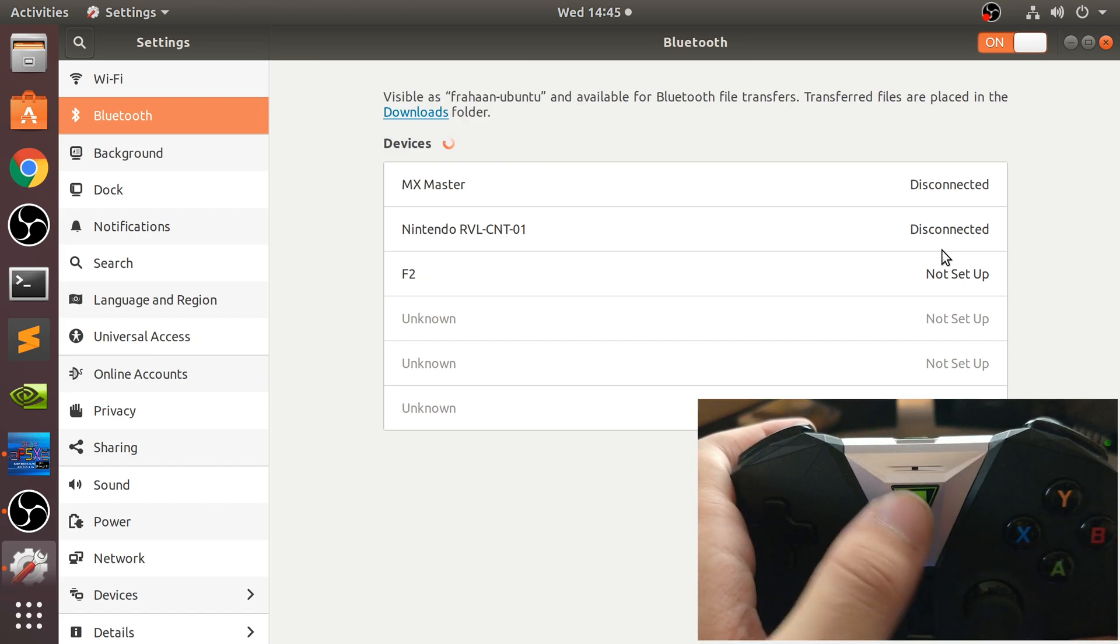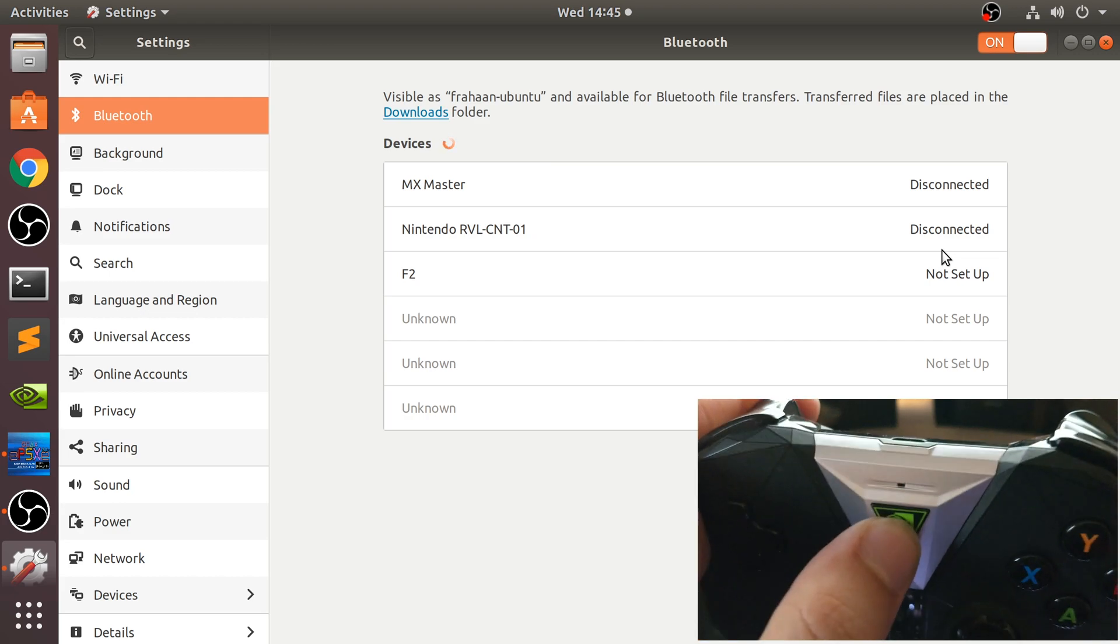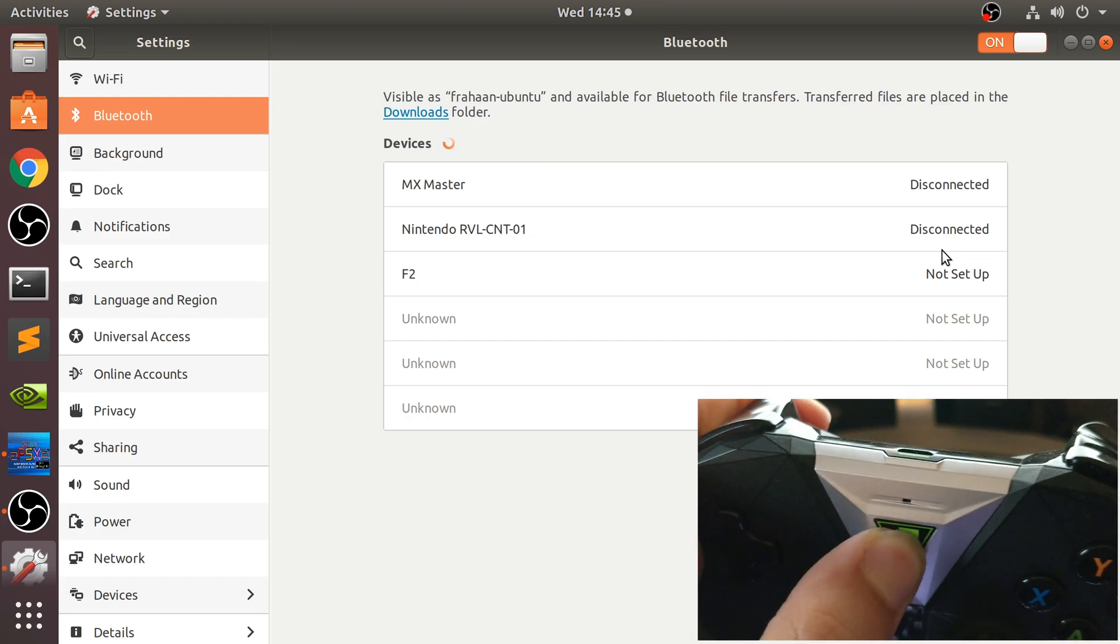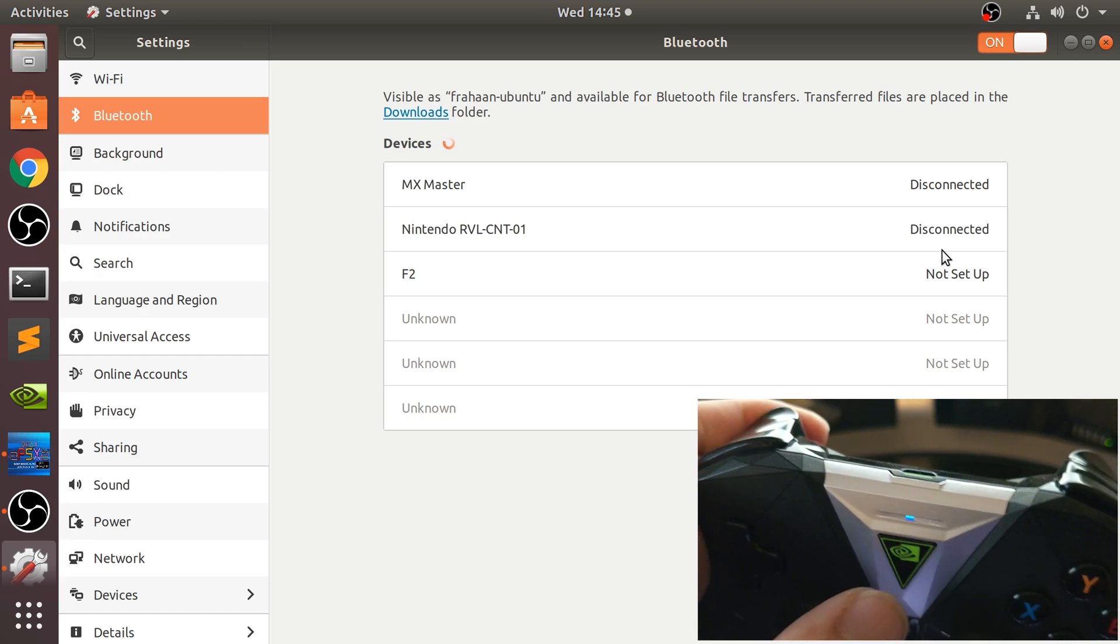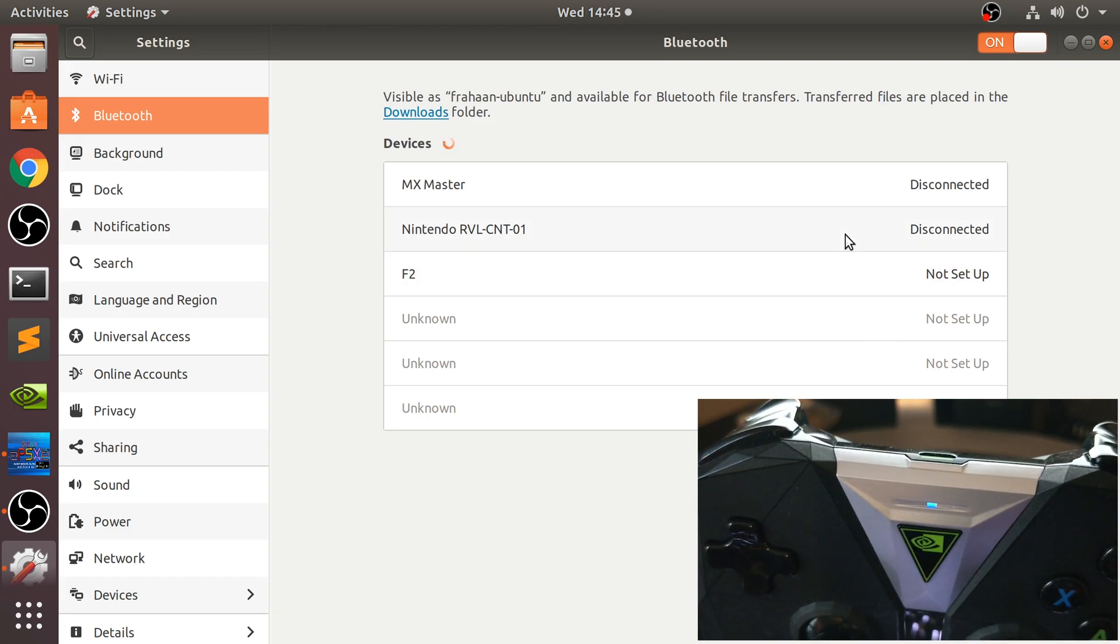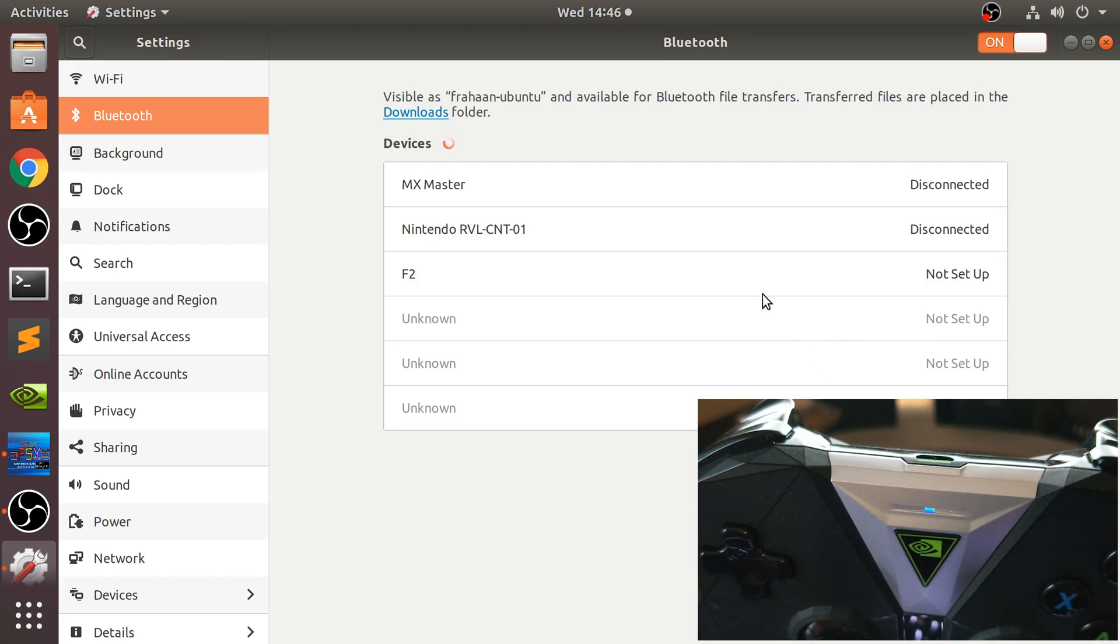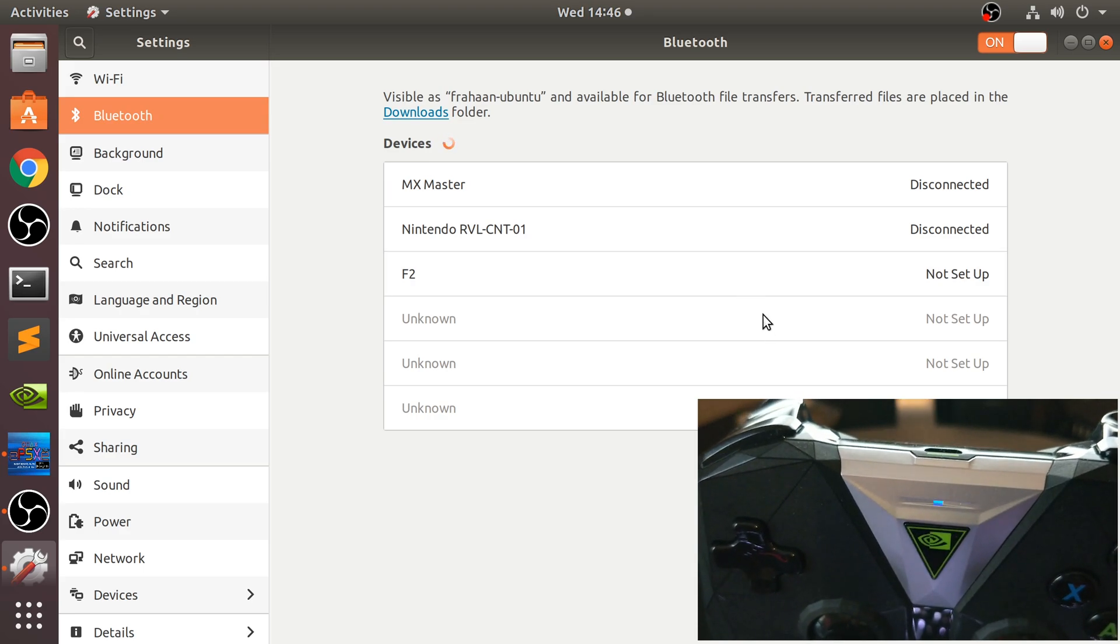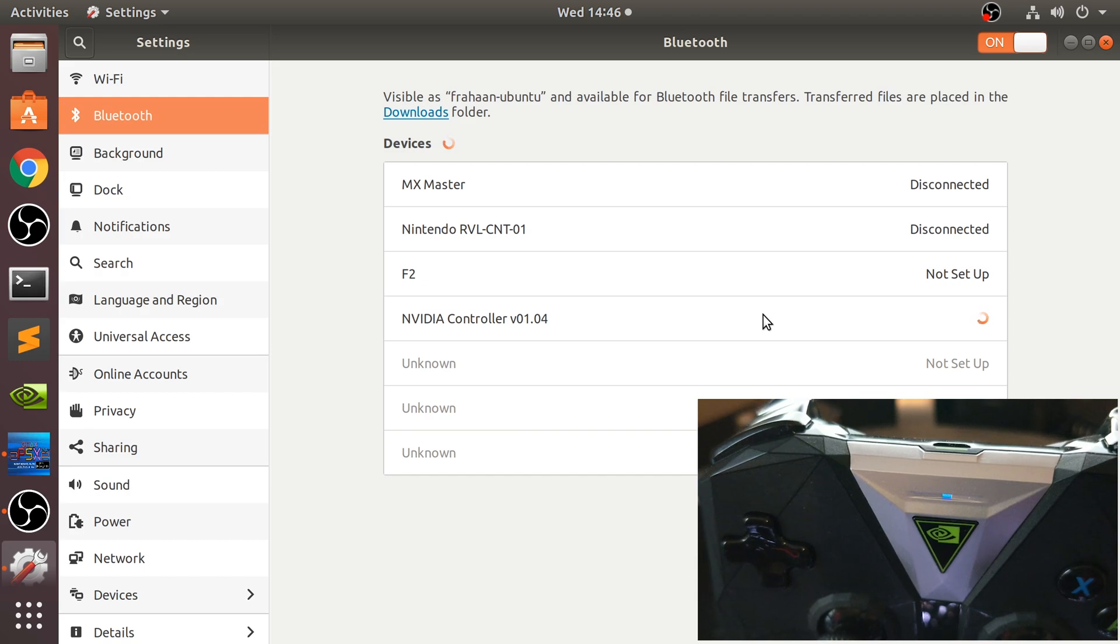Do that by keeping this pressed till this light starts flashing. Let me show you. It's flashing now, so it's in pairing mode, and it will appear any moment now as an Nvidia device with your controller.